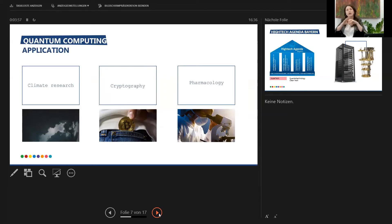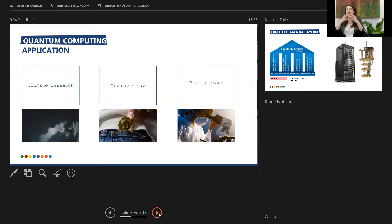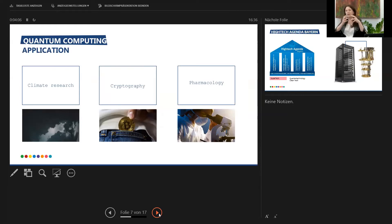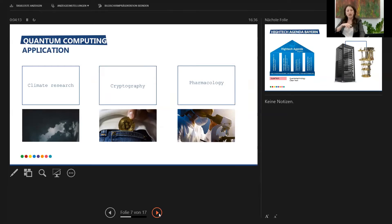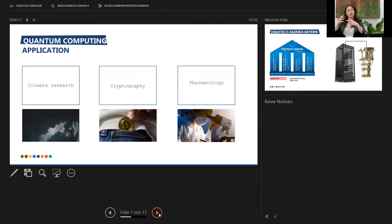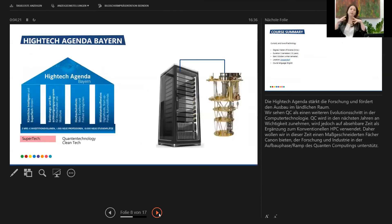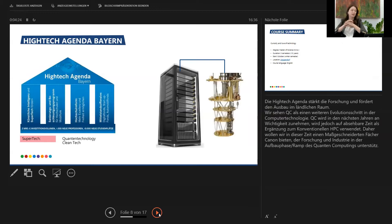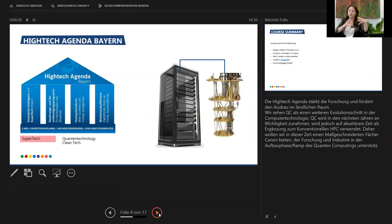I've put here on this slide just a few of them. Climate research, cryptography, and pharmacology are the typical fields, the low-hanging fruits for the next decade to look into when we're talking quantum computing. But quantum computing is a field that is new and young and being built.